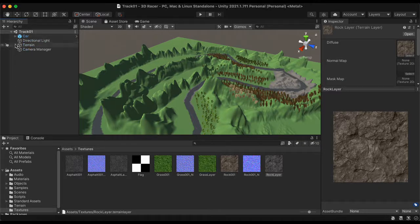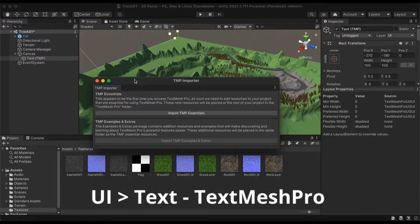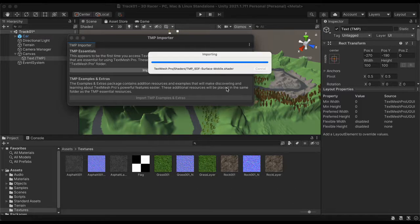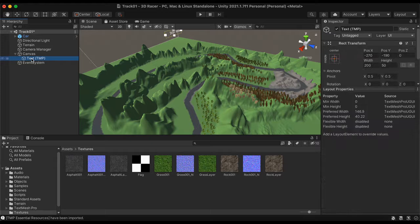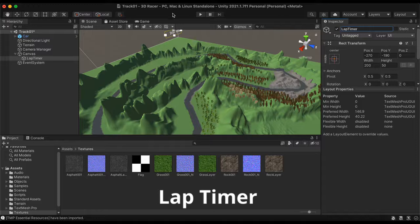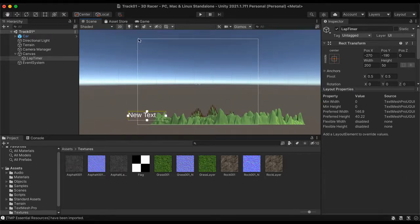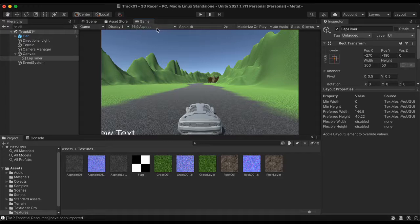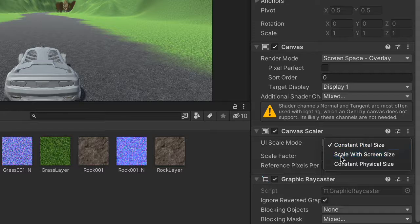Over here in the hierarchy, I'm going to add a UI text, TextMesh Pro. If you don't have it already downloaded, you're going to hit Import TMP Essentials. We won't need the examples and extras right now, so I'll click out of this. Now it's given us a canvas and a text object. I'm going to call this text object 'lap timer'. I'm going to switch to 2D — it might make it easier to see.